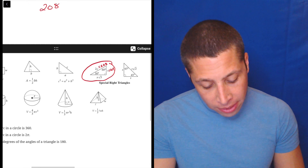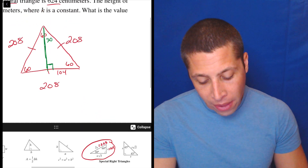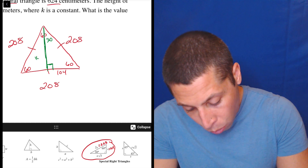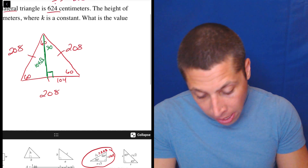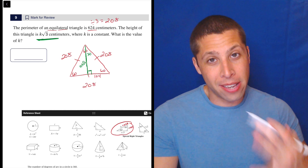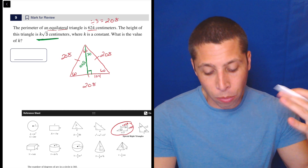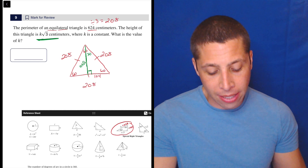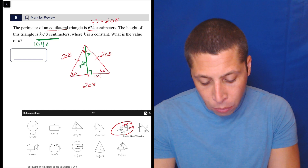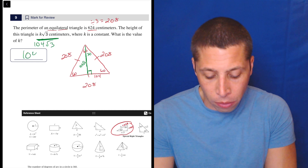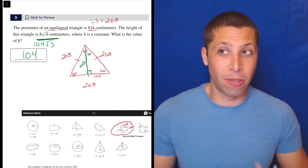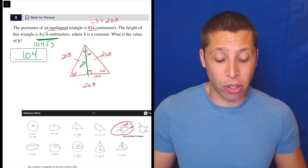The side opposite the 60 is going to be x√3. So if x is 104, then this is just 104 root 3. And notice how they asked for it — they asked for it as k root 3 being the height. We are asked for the value of k. So if 104 root 3 is the height, then 104 is the answer. They didn't ask you to round or anything like that, so don't bother with the root 3. Just follow the instructions of what they wanted.